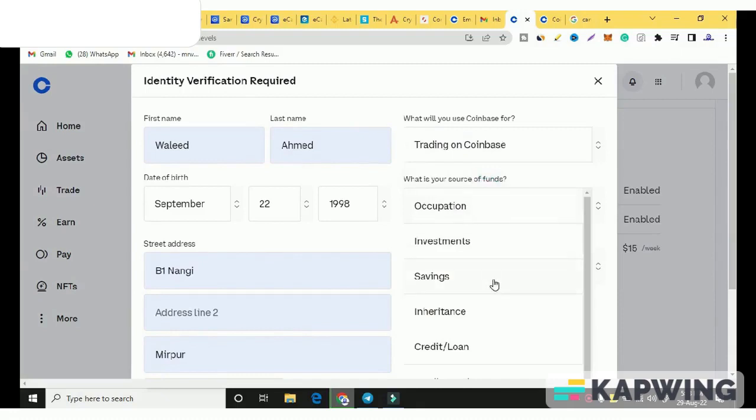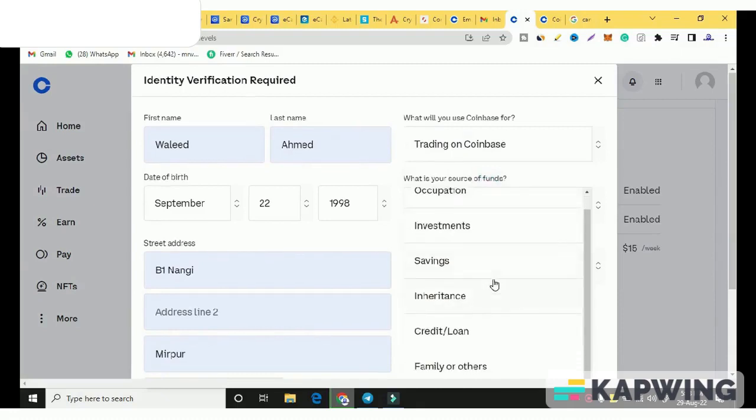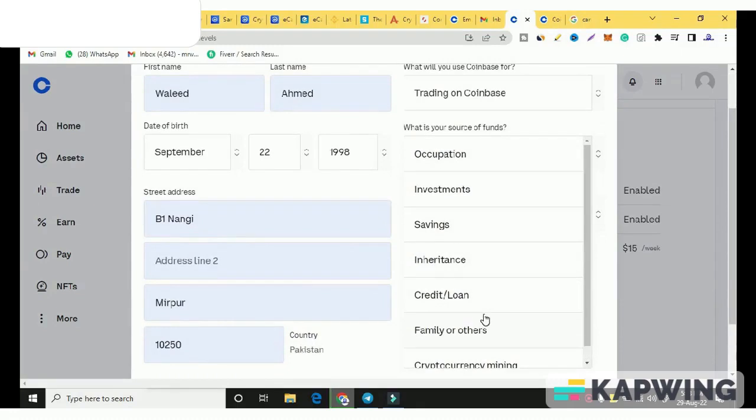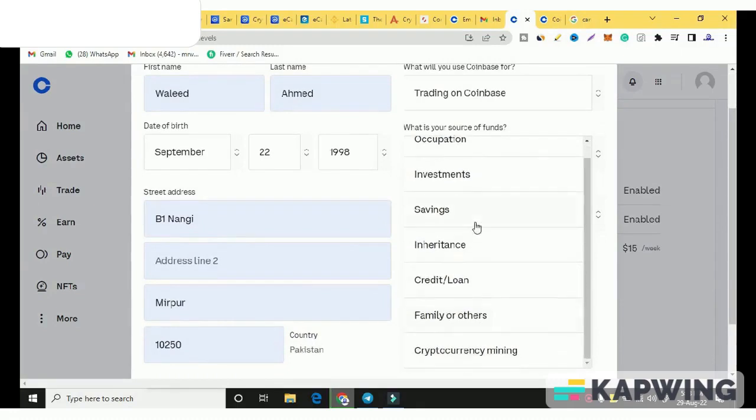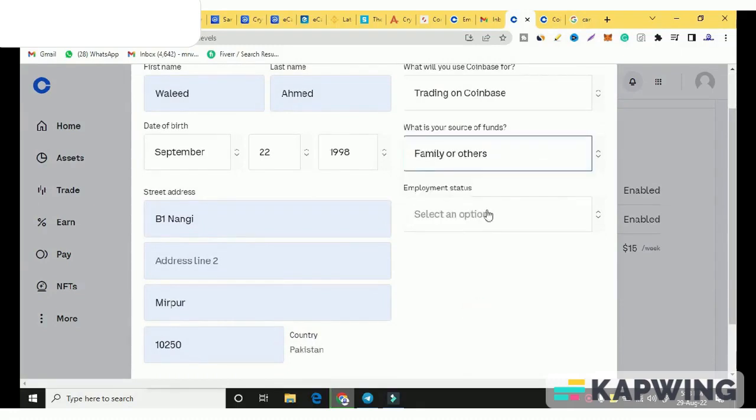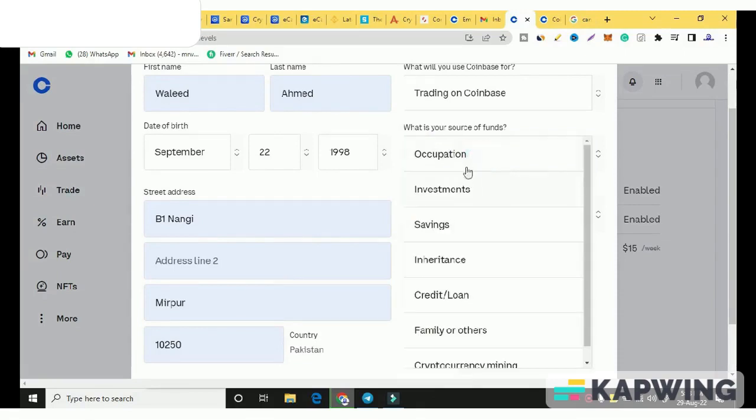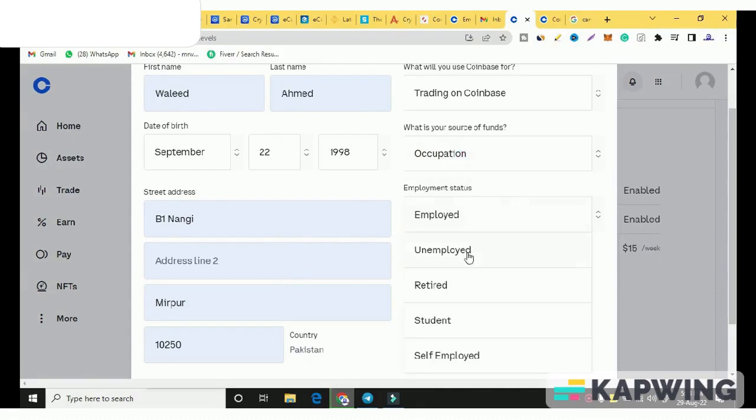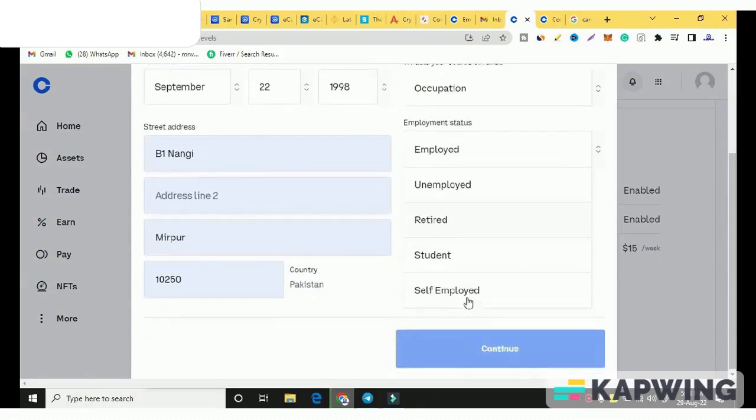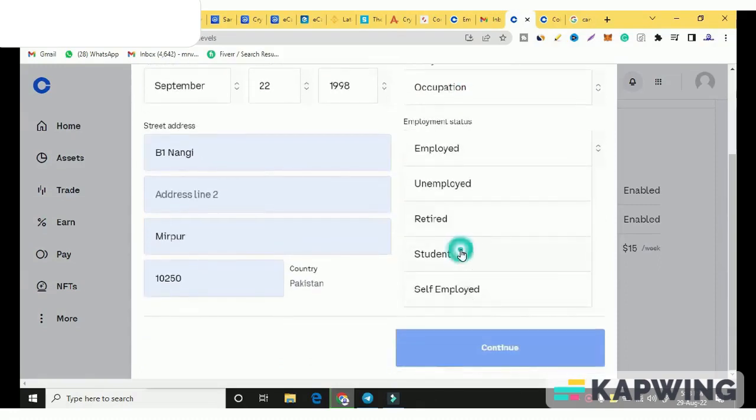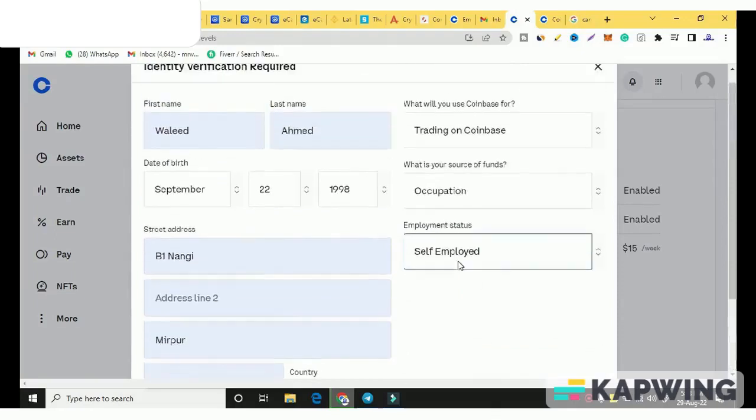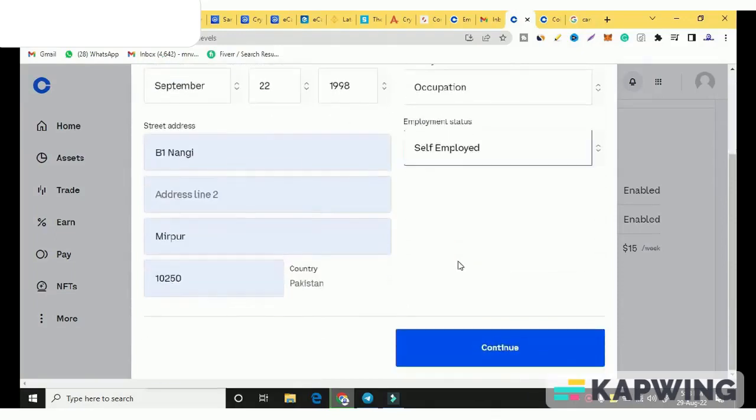Where do your funds come from? If you have family or others, you will add family and others. You have a lot of options. You can select whatever you want. I don't have family and others. I will change it here. You will select here. I am self-employed. So I will select self-employed. You can also select students, whatever you want. Click on continue option.